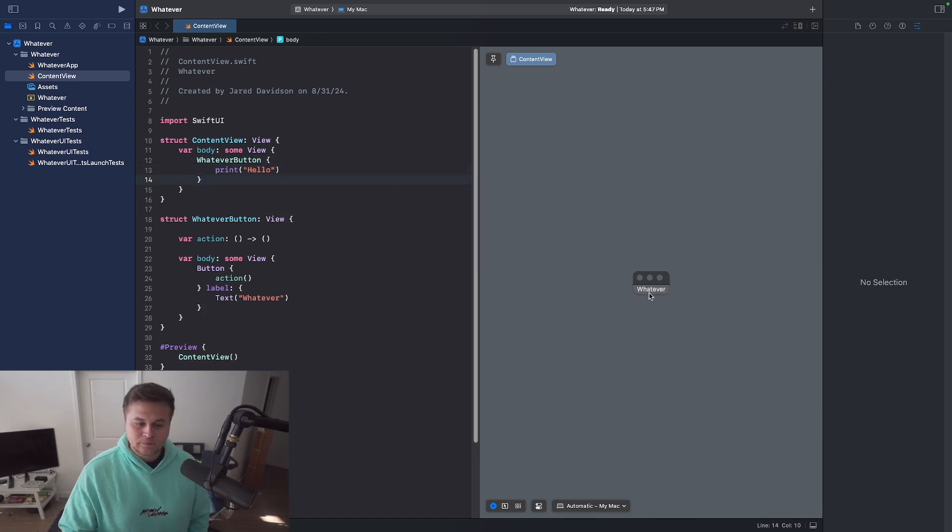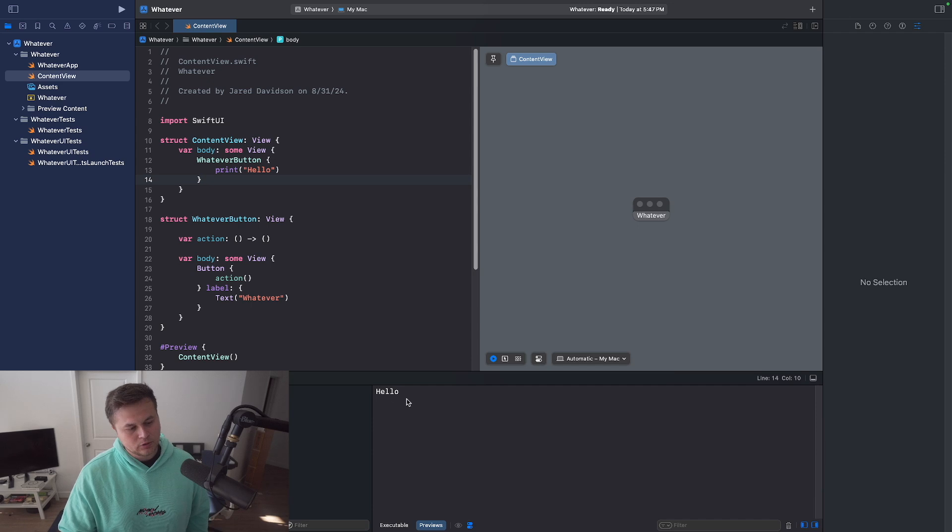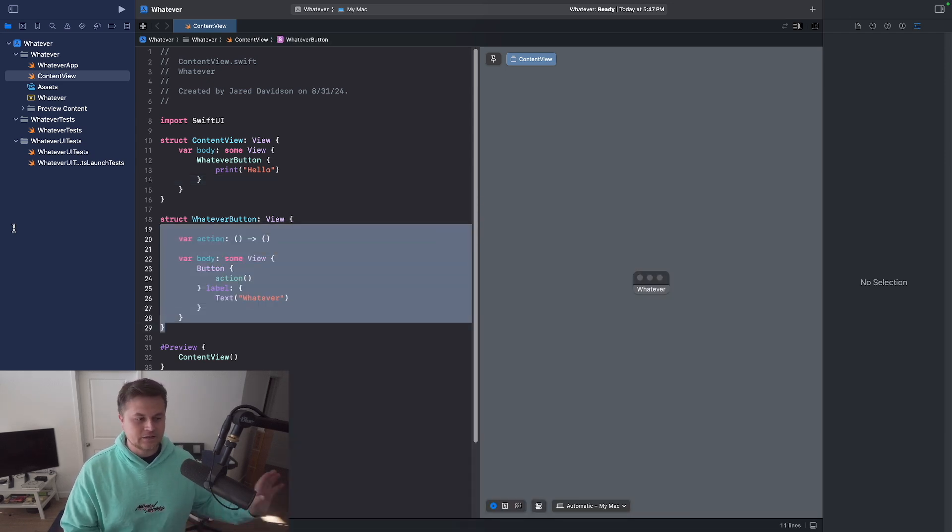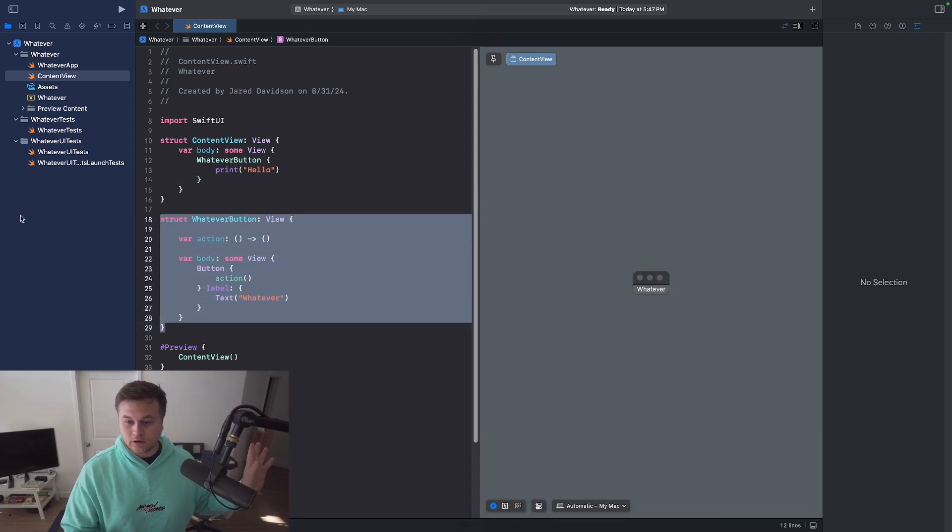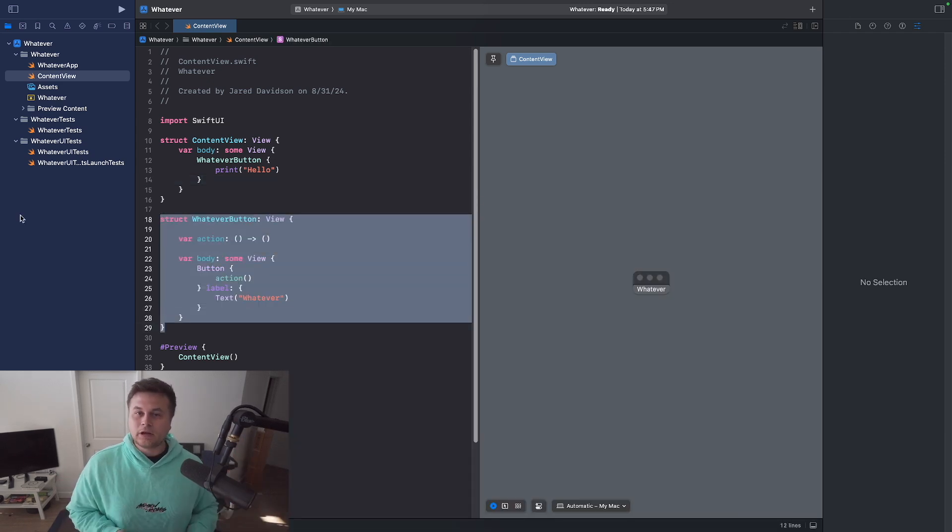And so now we have our button. You click on it, it says whatever, and it prints hello. But like I said, this is the very basic start to a button that you want accessible everywhere.